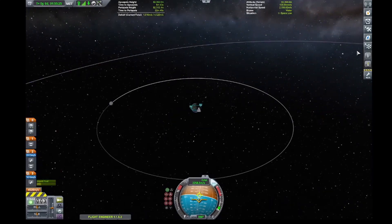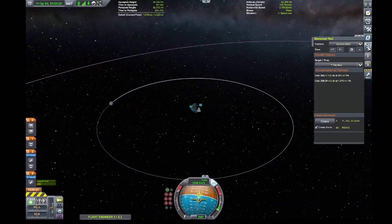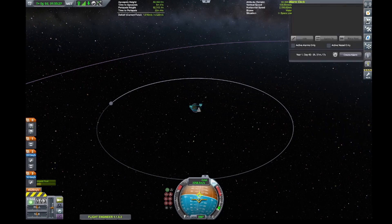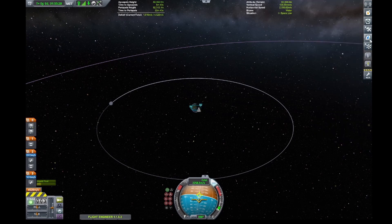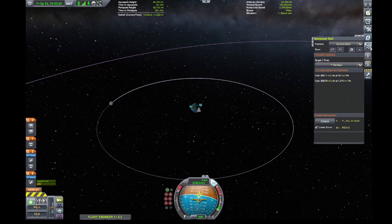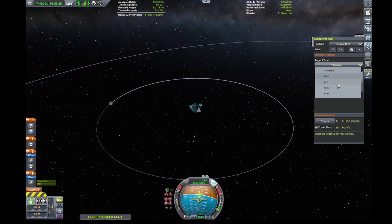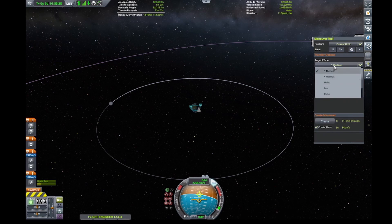We're going to be going to the Mun in this case. If you look at the two tools on the right-hand side, you'll see one looks like a snowflake — that's the transfer tool — and of course the alarm clock looks like an alarm clock. It allows you to pick any of the bodies included in Kerbal Space Program.